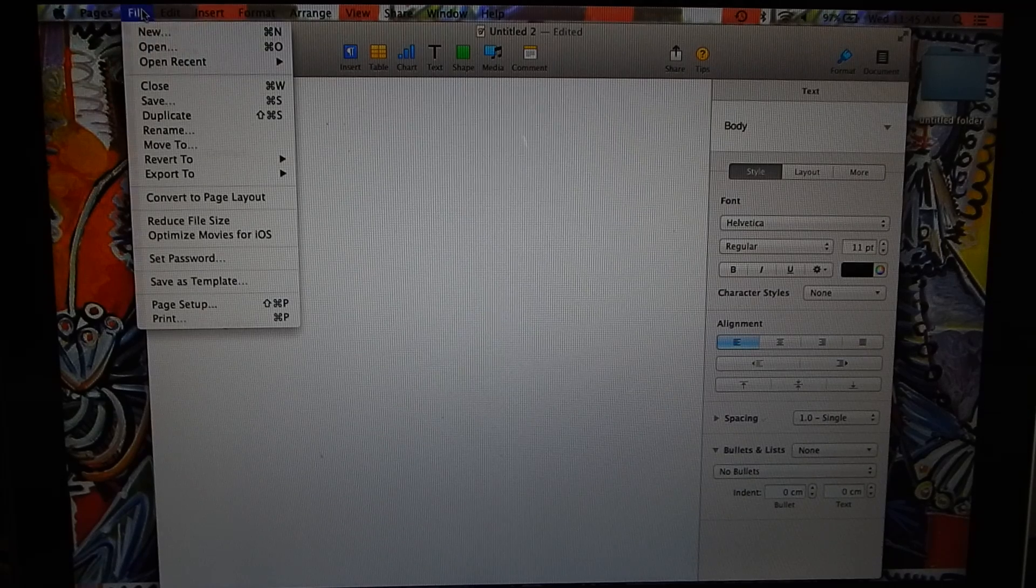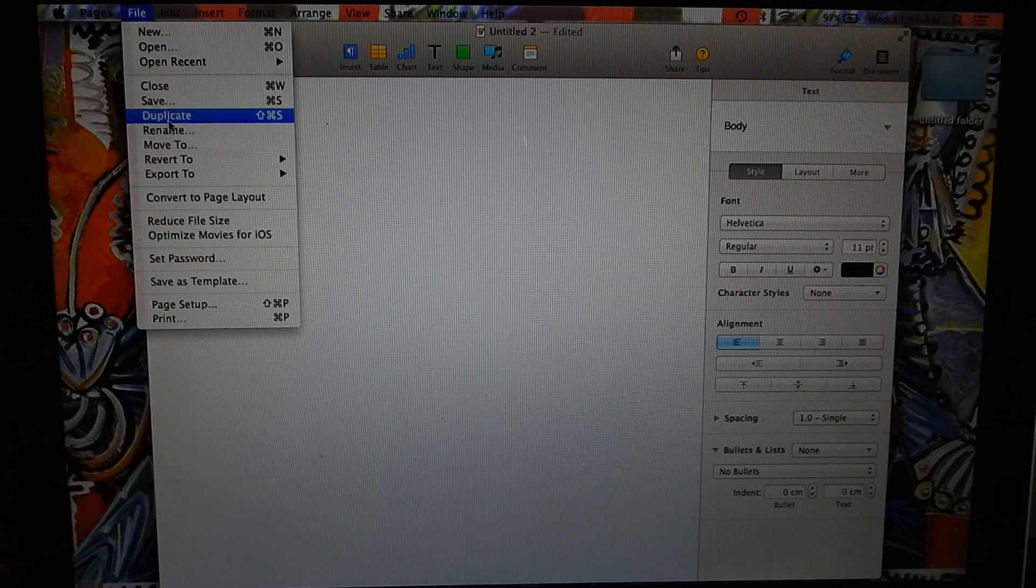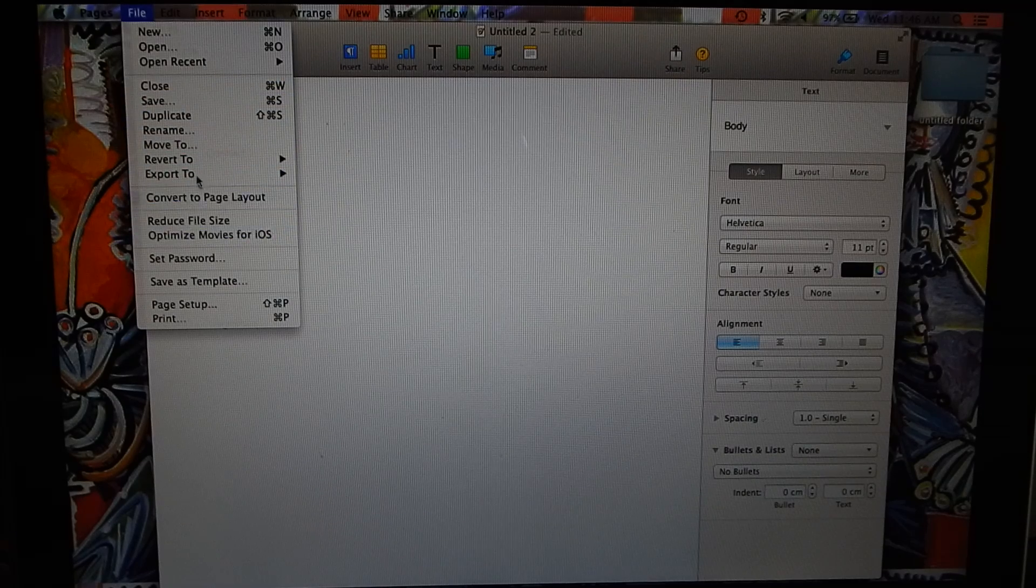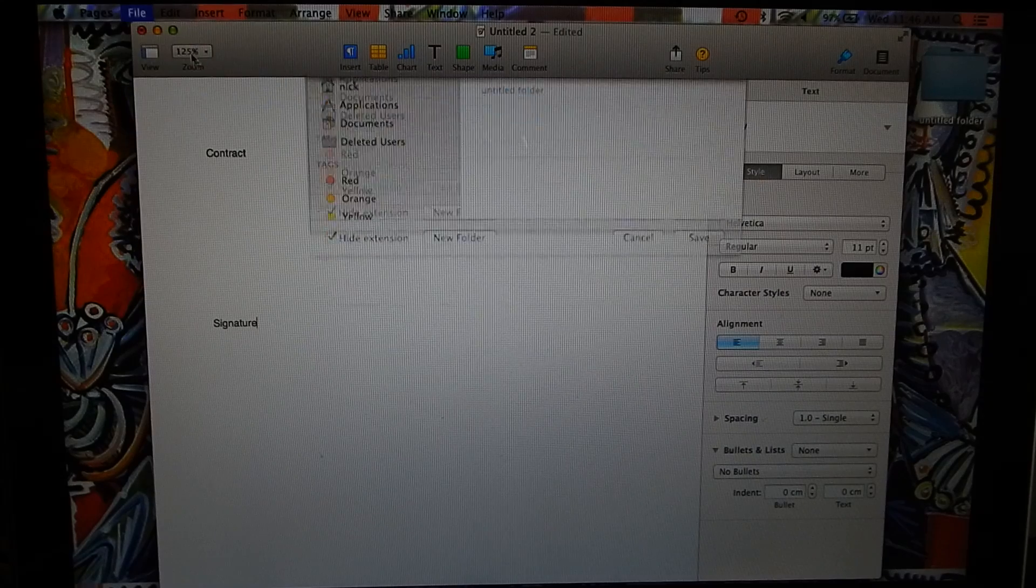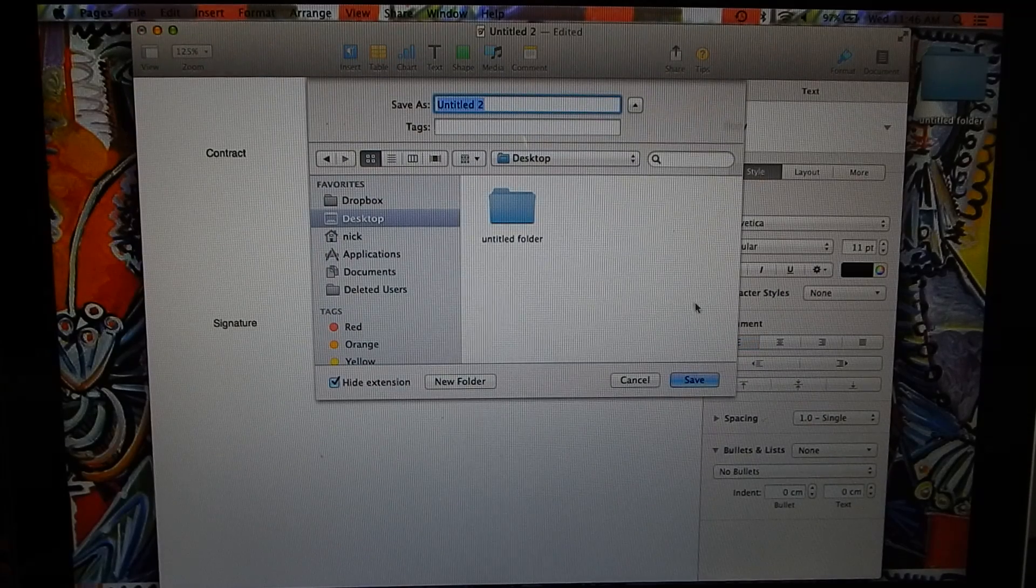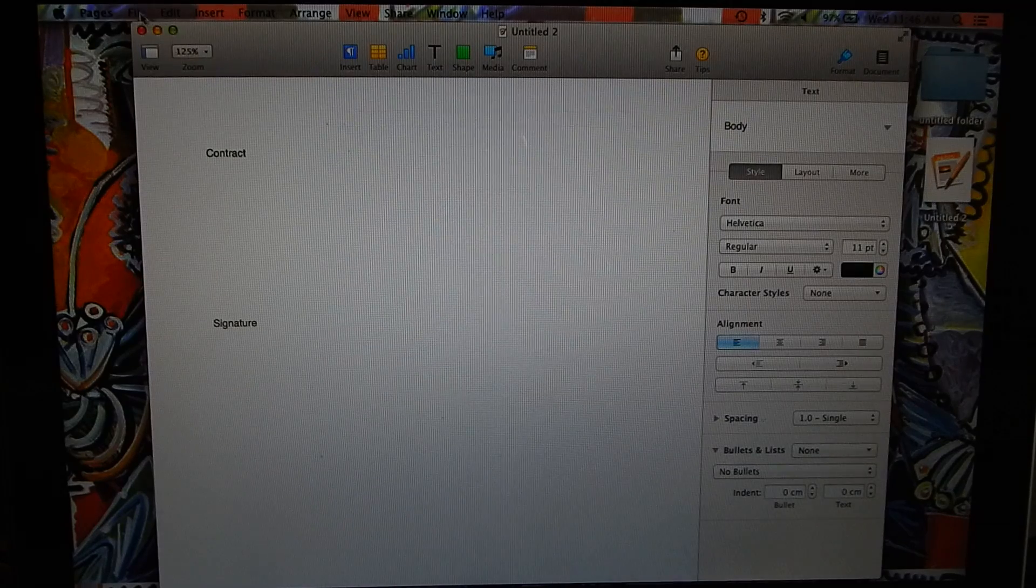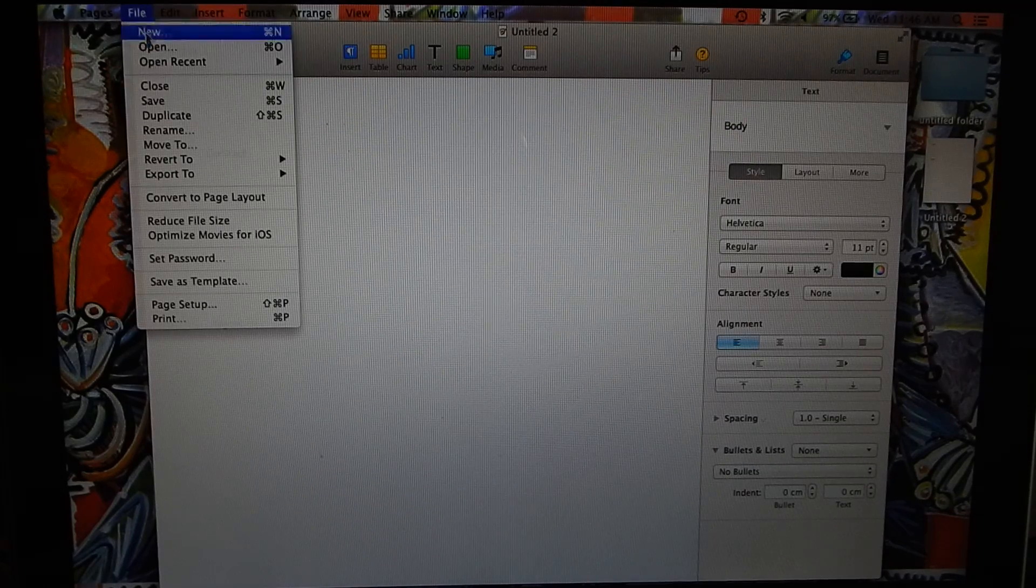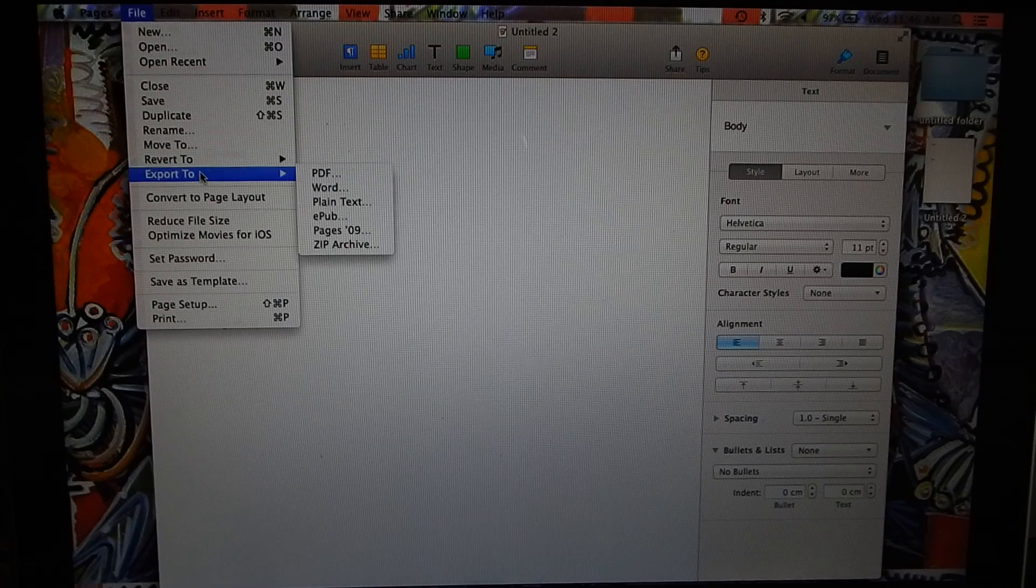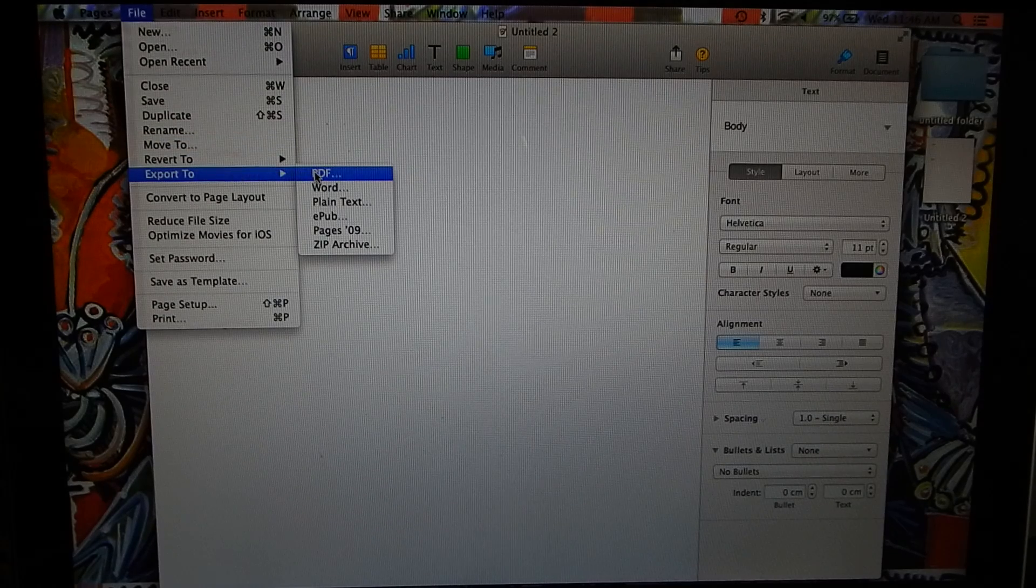So what we're going to do is convert this page as document. Okay, first we save that to the desktop. Now we want to export this to PDF - that's what we want to do - export this to PDF.